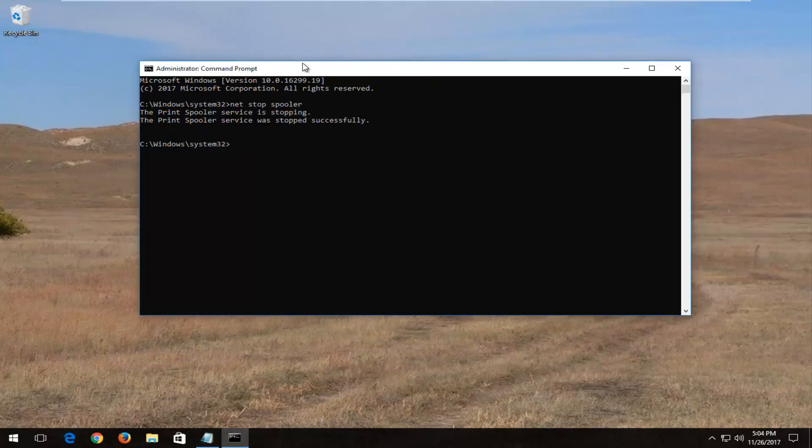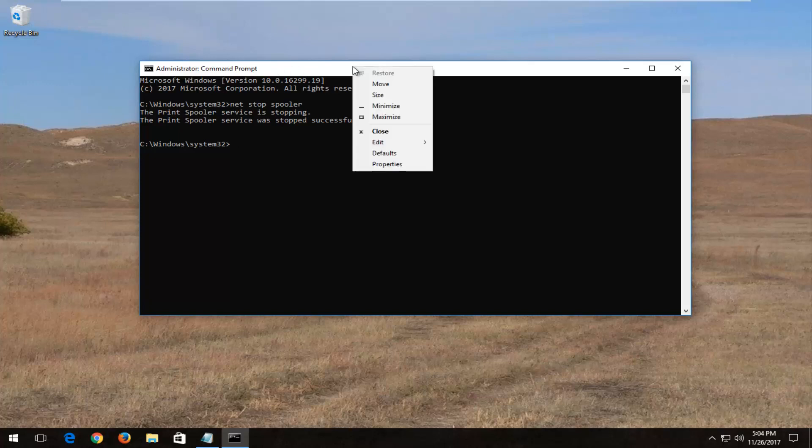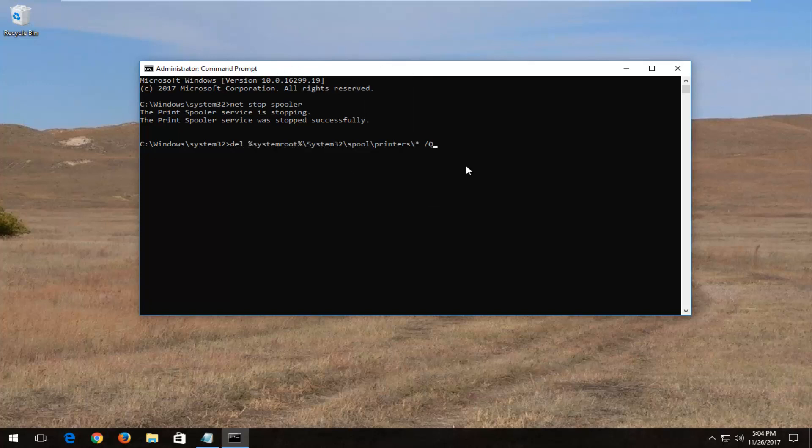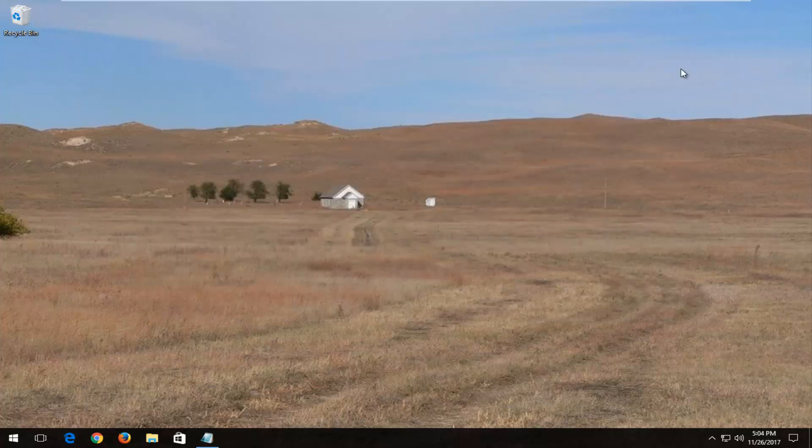And up at the top bar of the command prompt, you want to right click, left click on edit, and then left click on paste. Once you've pasted that in, you want to hit enter on your keyboard. Just be patient. This will take a second. And then once you have a blinking cursor, you can close out of the command prompt window.